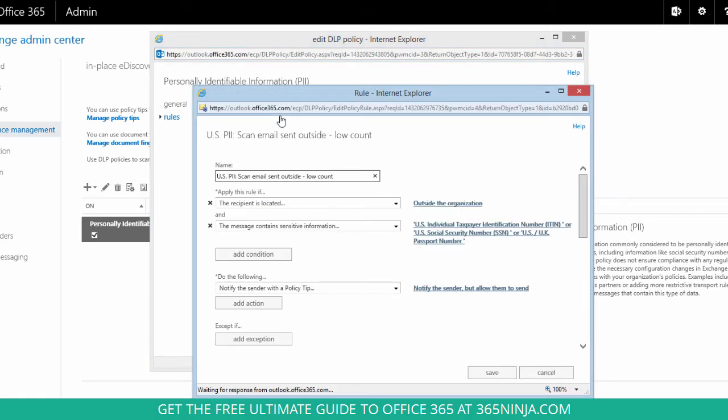So you can see this rule is saying that if the email is scanned and the recipient of the email is located outside the organization and the message contains sensitive information based on this rule the sender will be notified with a policy tip.